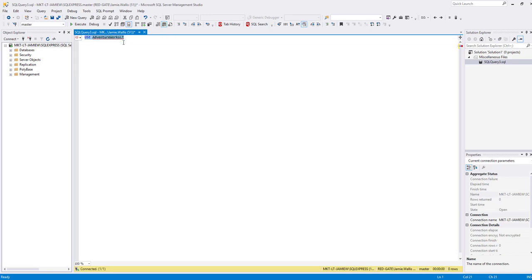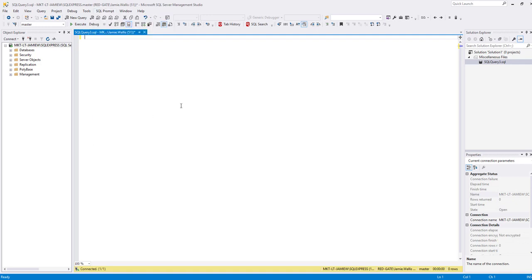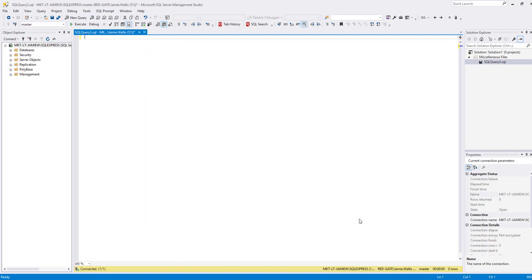Alternatively, you can change the settings to only show suggestions on demand. So go back into SQL Prompt Options here and just untick automatically show suggestions, but keep show code completion suggestions ticked.